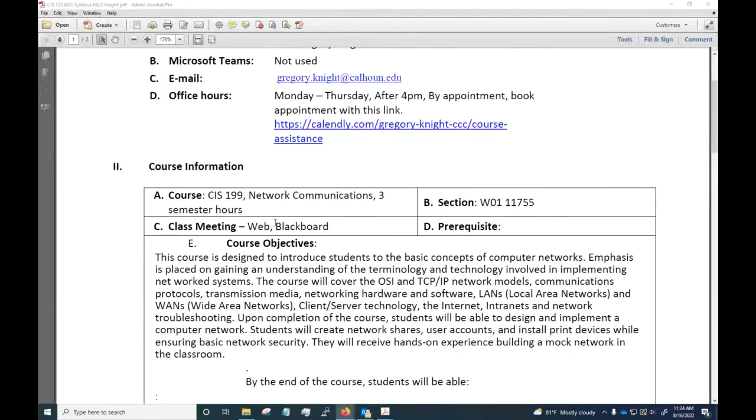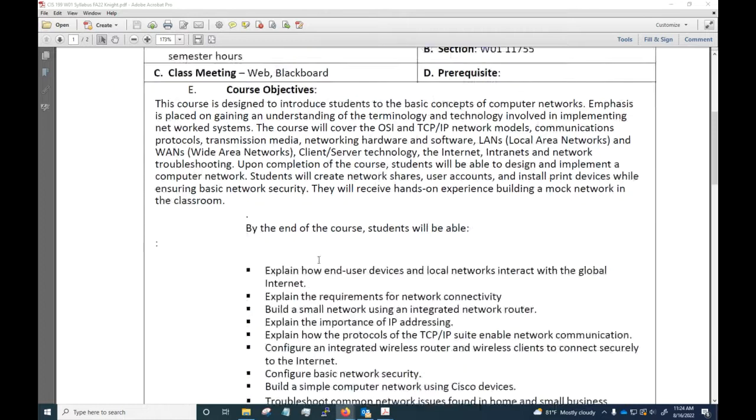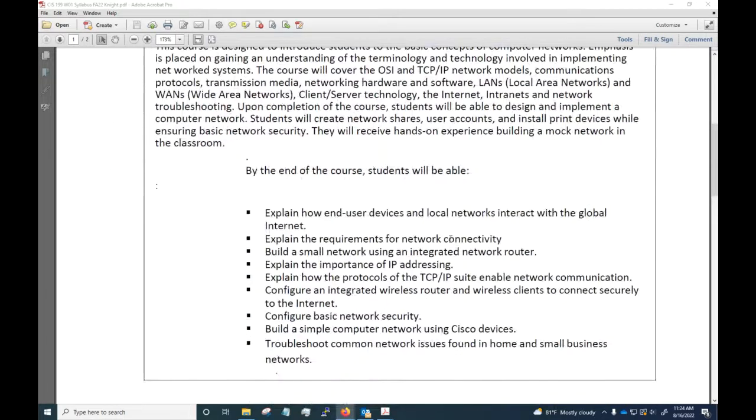This is CIS 199 Network Communications, it's an online class that will be conducted asynchronously, meaning I don't have any planned online course meetings, but I will be making videos like this along the way. By the end of this course you're going to be able to do these things listed here.